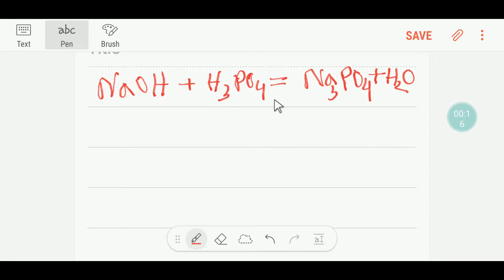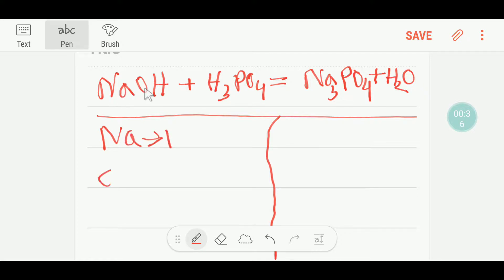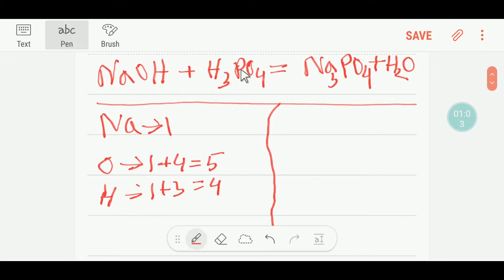To balance this reaction, first I will draw a table like this. Then I will count the atoms from both sides. So here on the left-hand side we have 1 sodium, and we have 1 oxygen plus 4 oxygen, giving totally 5 oxygen. Then we have 1 hydrogen plus 3 hydrogen, giving 4 hydrogen. And here we have 1 phosphorus.